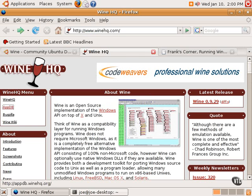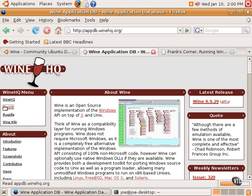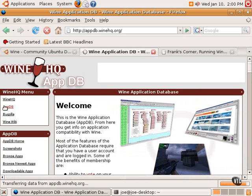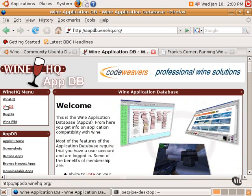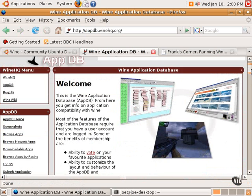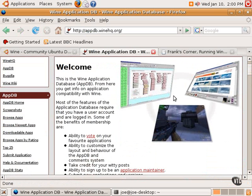AppDB.WineHQ.org is a database that lists whether or not applications will work with Wine, and it's very easy to use.